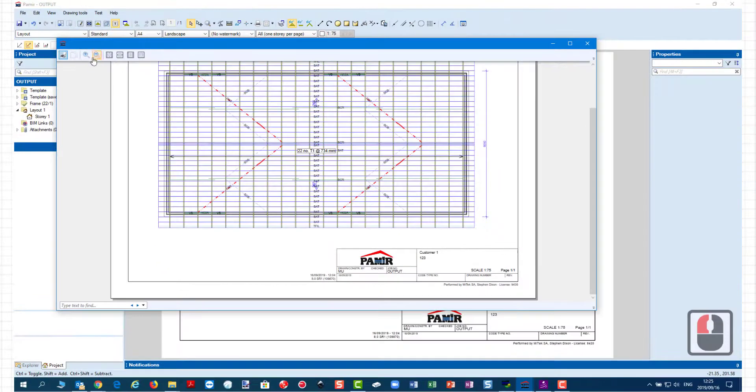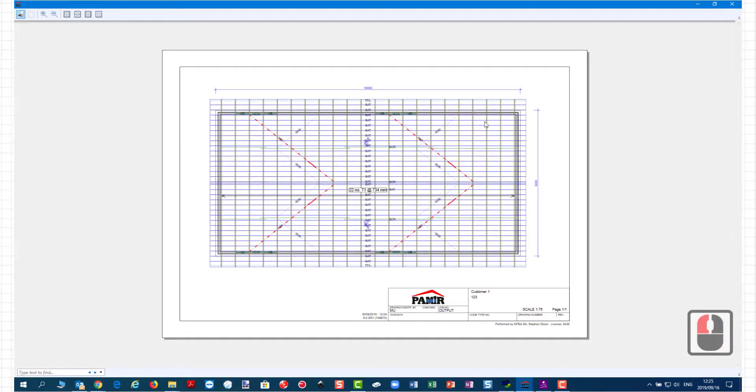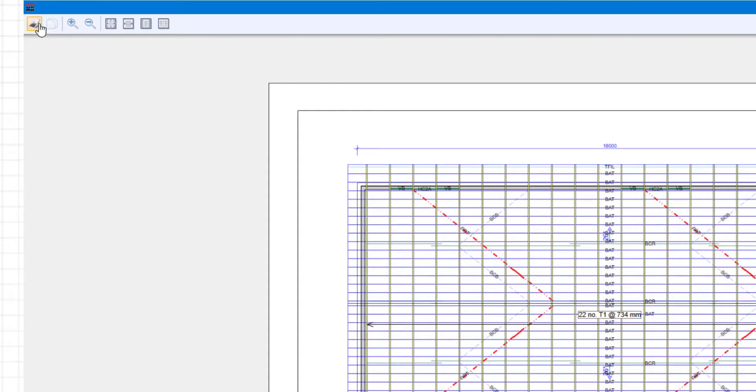okay so we're going to click from here once we've got the output, just going to maximize this view and this is your one document output. So from the top here you're going to click on print CTRL P